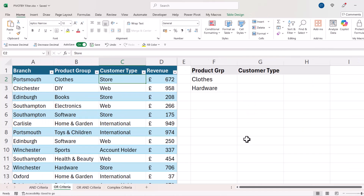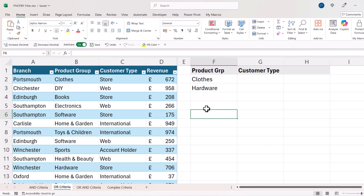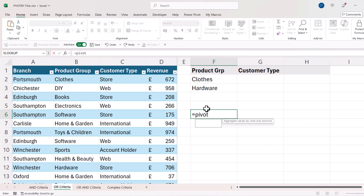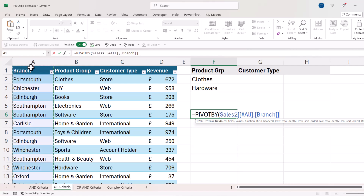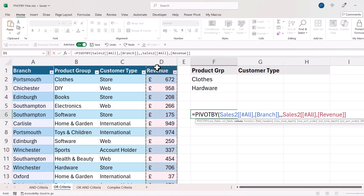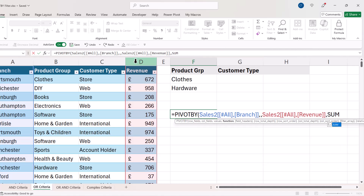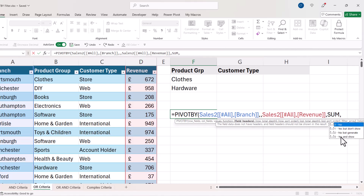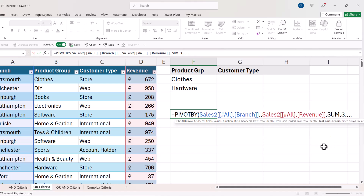For OR criteria, I want to pick up records where the product group is either 'Clothes' or 'Hardware'. So: equals PIVOT BY, row fields are my branches again, column fields — not interested — values is revenue, function is SUM, field headings yes and show, then commas through to filter array.